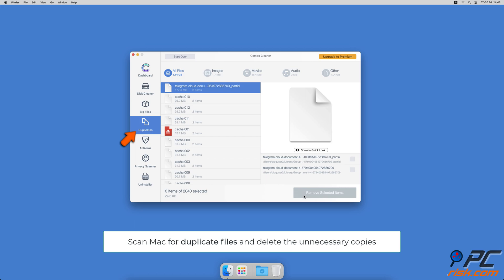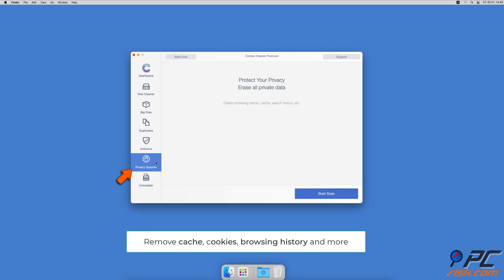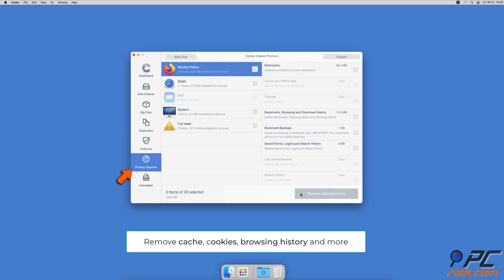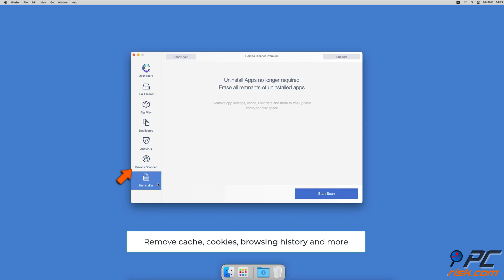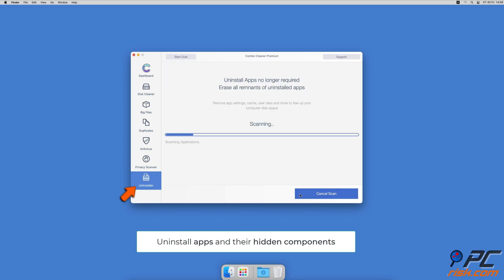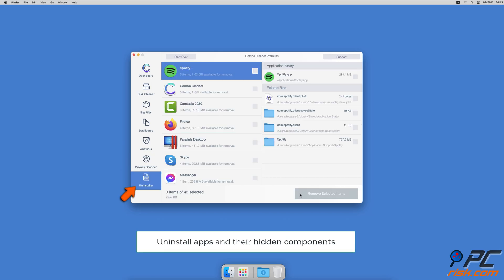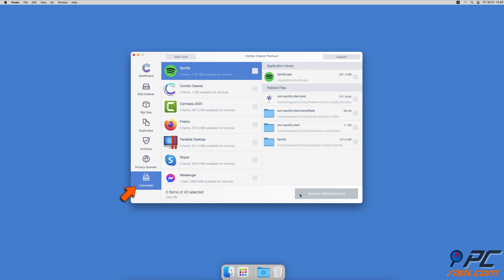A privacy scanner will help you remove cookies, cache, browse history, and more. And an app uninstaller will find all hidden app components and uninstall them for you.